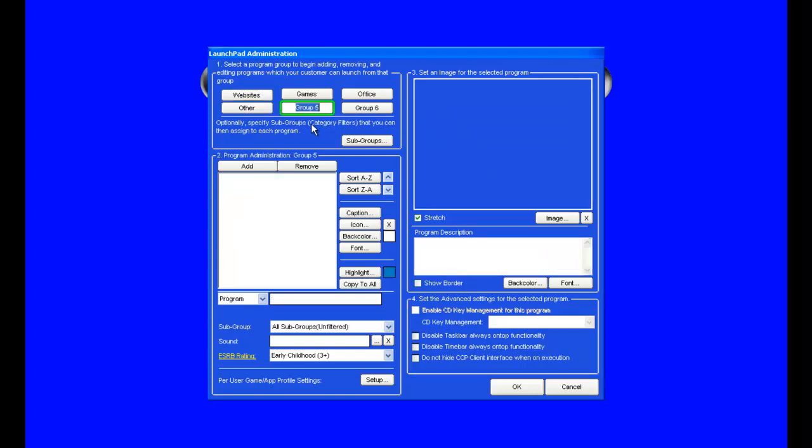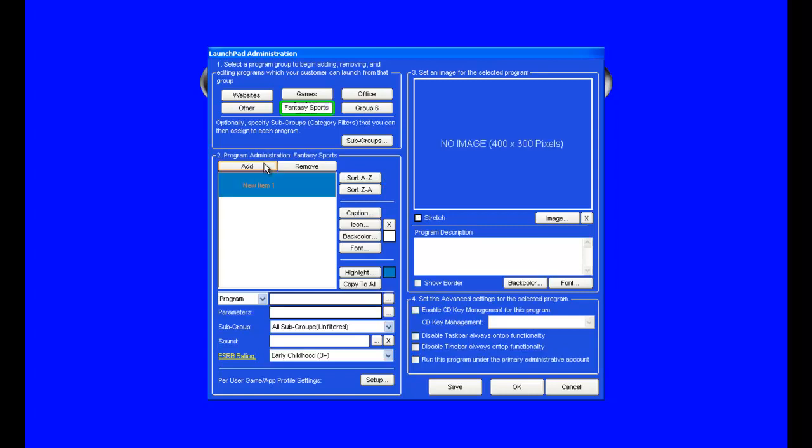Here we can rename Group 5 to whatever we want. We'll call it Fantasy Sports. So within this group we can add buttons. Let's go ahead and push the add under number 2.